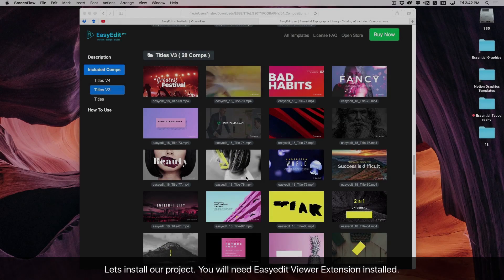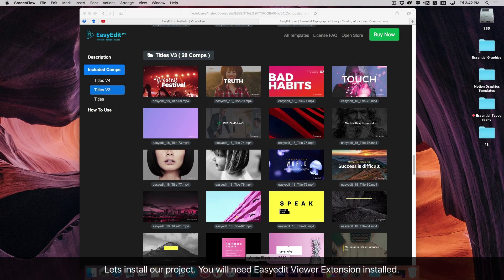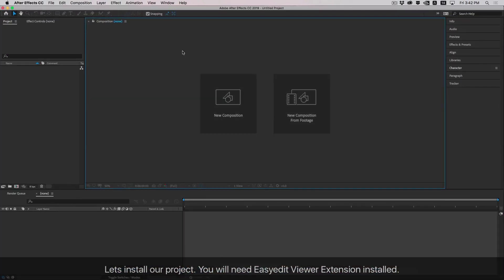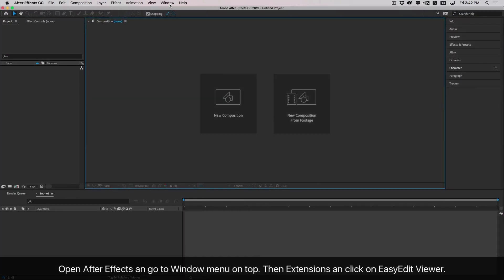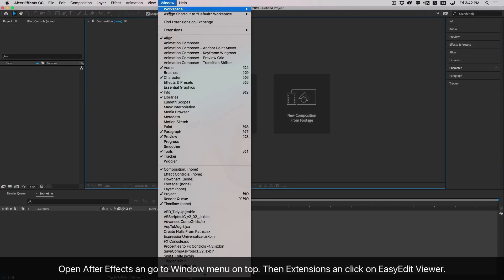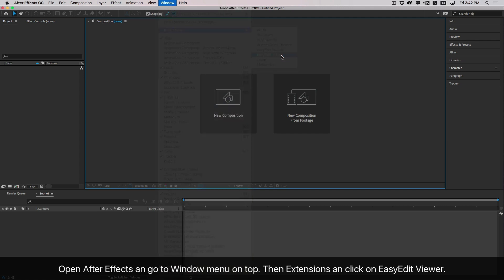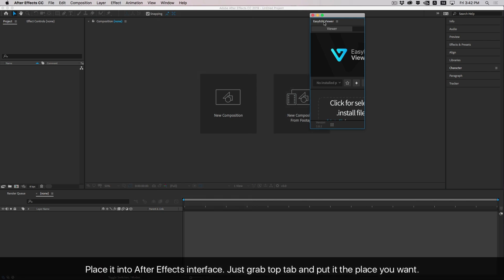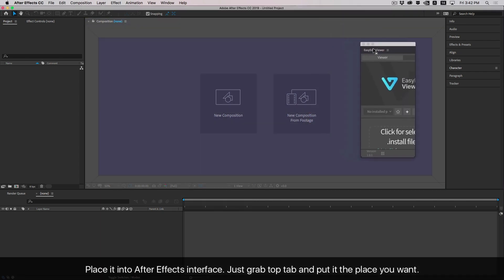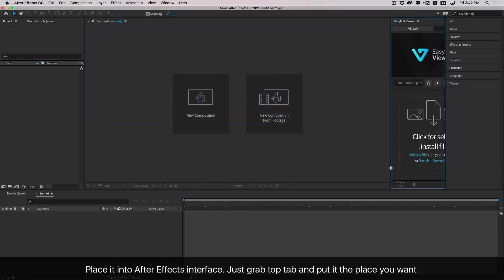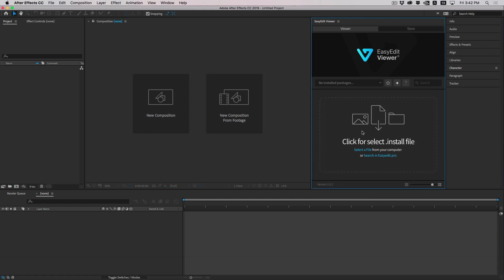Let's install our project. You will need the Easy Edit Viewer extension installed. Open After Effects and go to the Window menu on top, then Extensions, and click on Easy Edit Viewer. Place it into the After Effects interface — just grab the top tab and put it where you want.